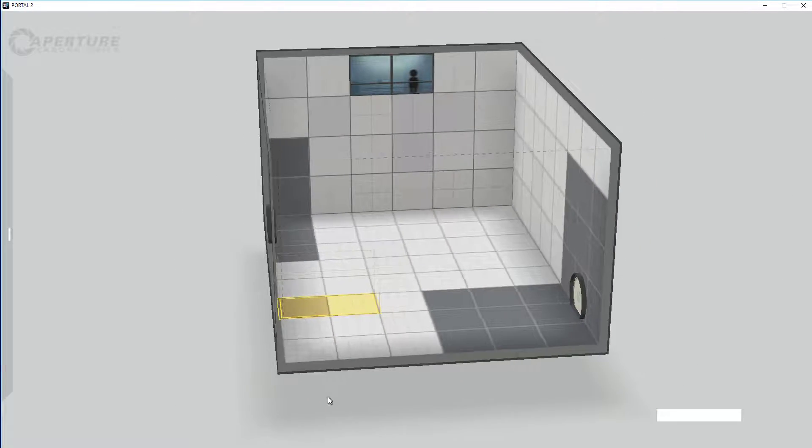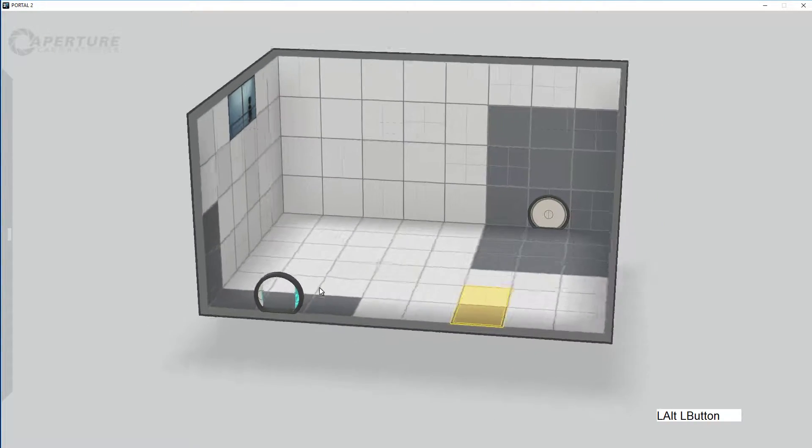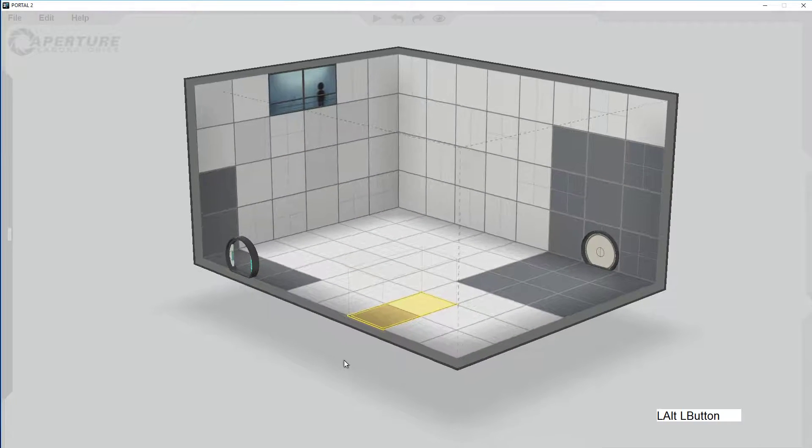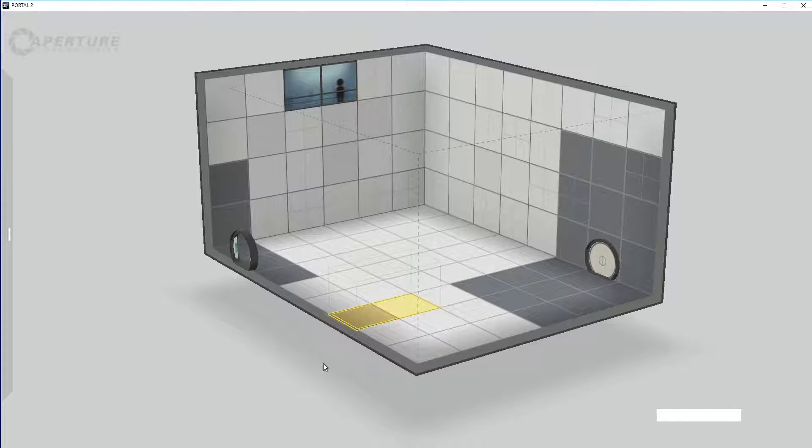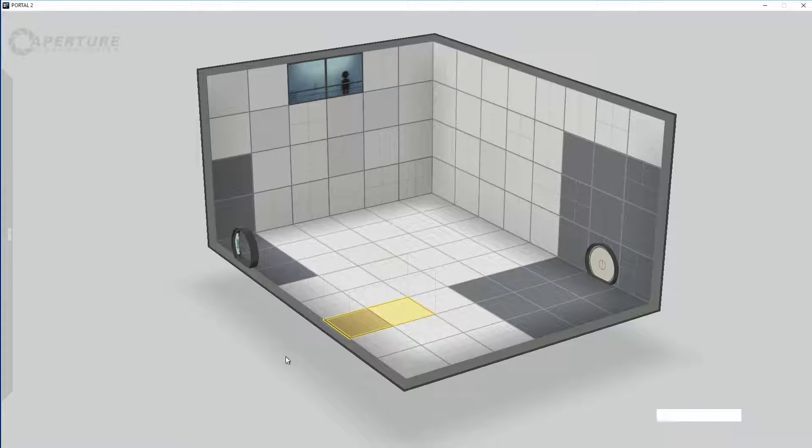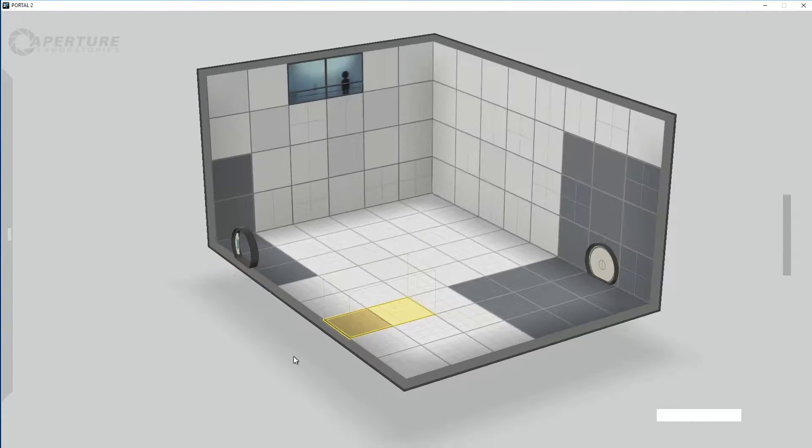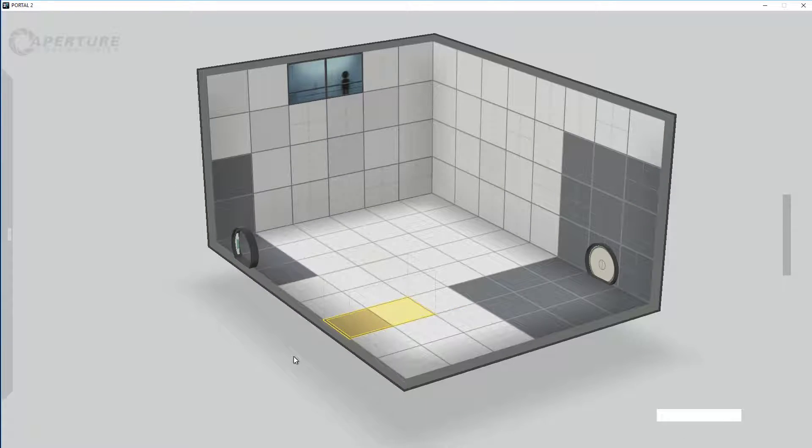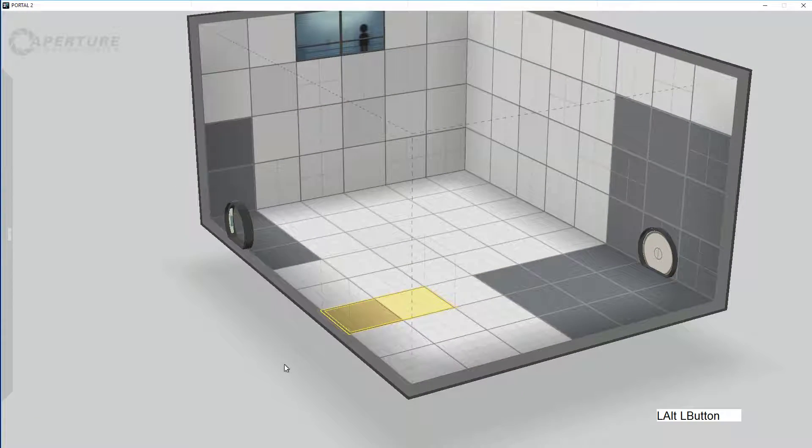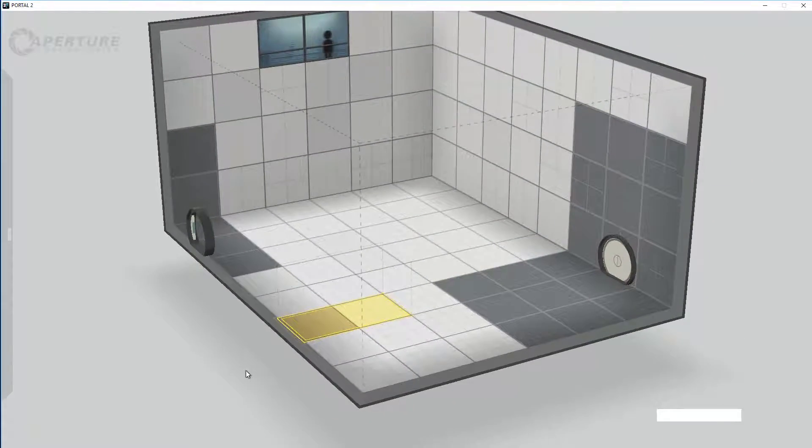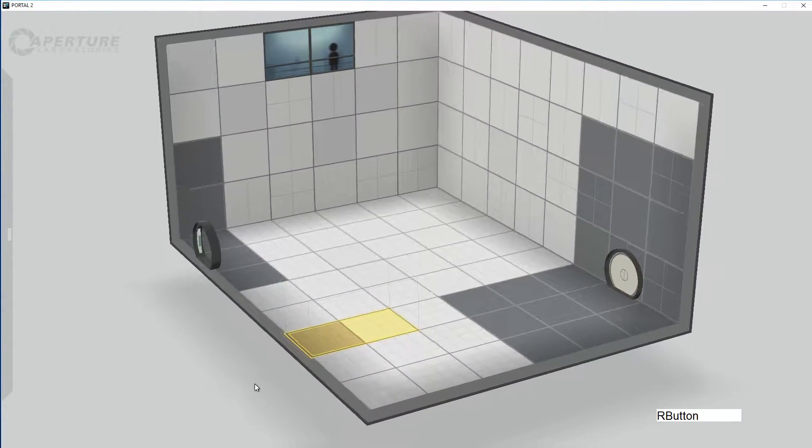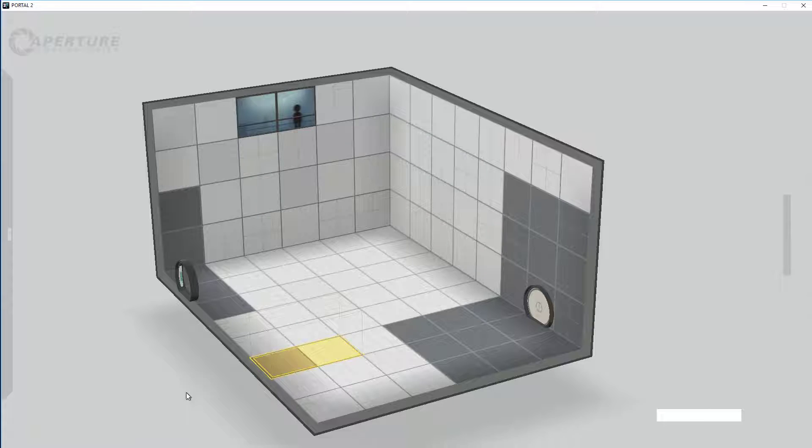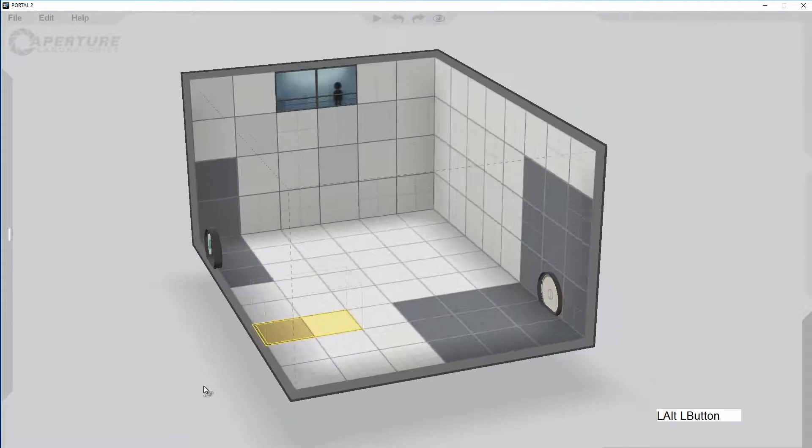I'm going to run through some of the controls. As you can see, we've got the controls listed down here. If you hold down shift and left mouse button, you can spin it. If you roll your mouse wheel, it zooms in and out. You can hold the right mouse button and it will drag it around.